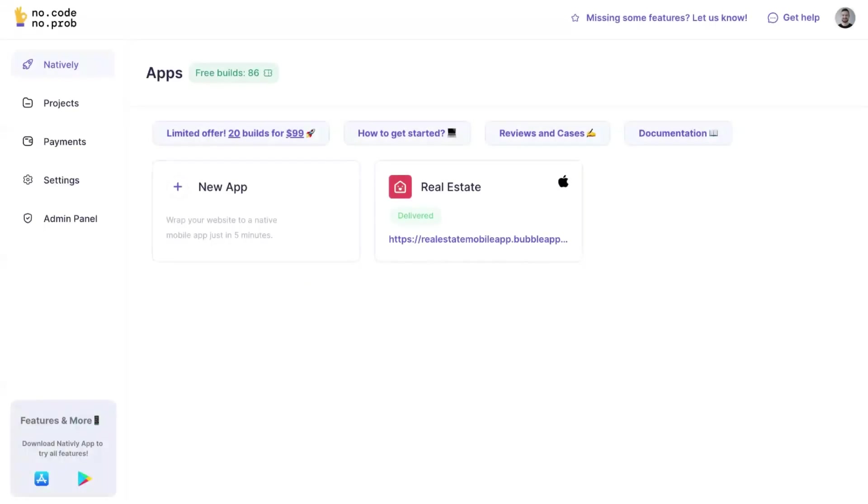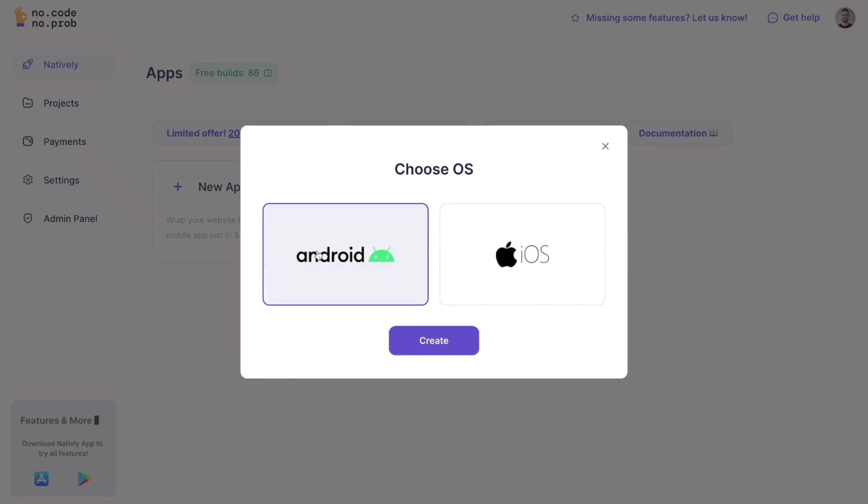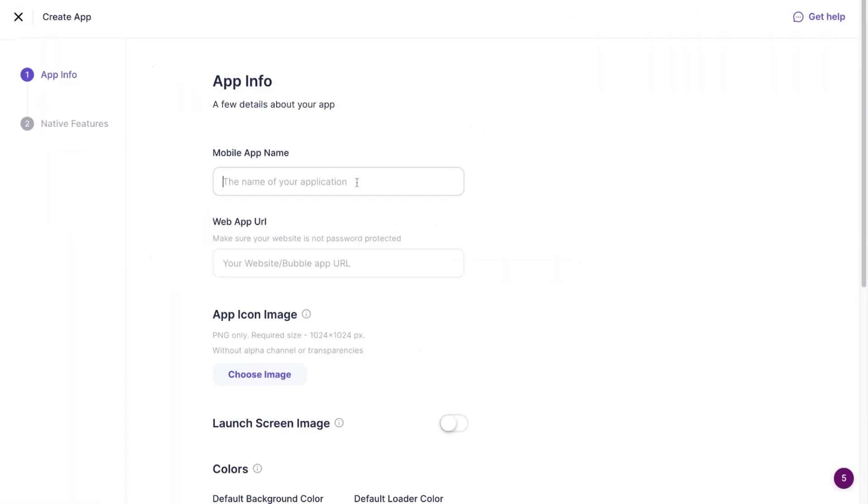Hey there, in this video we will demonstrate how to create an Android app with Natively and set up a OneSignal account for push notifications. Click the new app button, select the Android operating system, and enter your mobile app name.